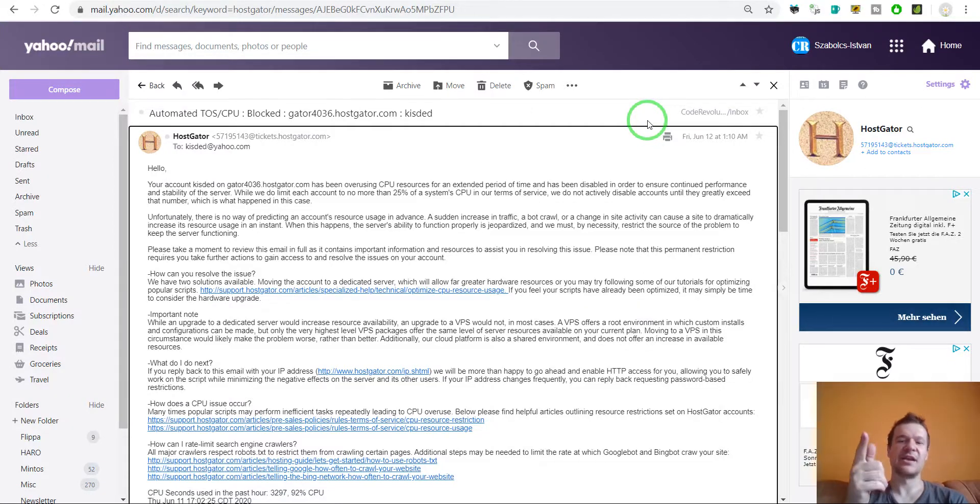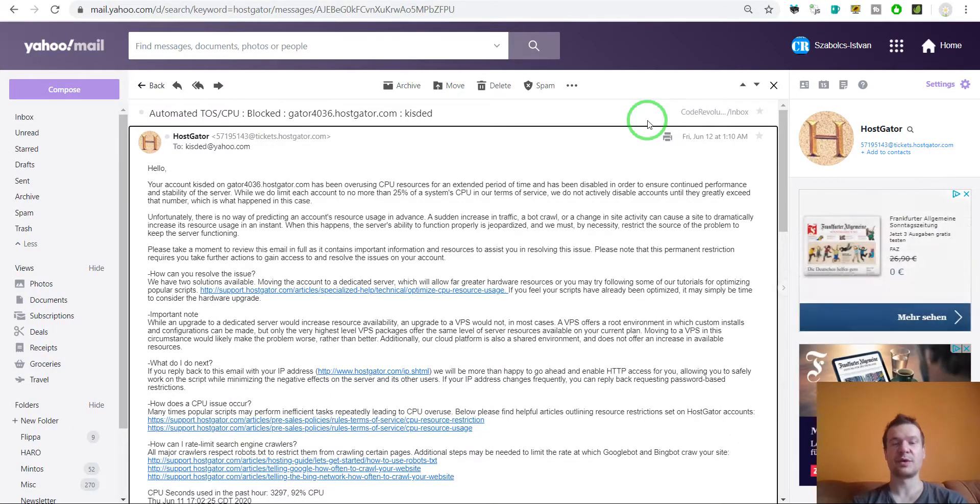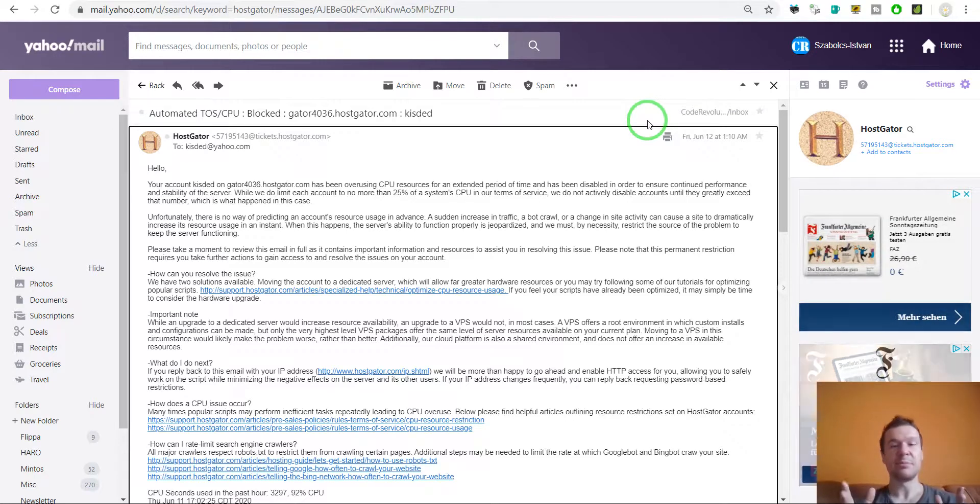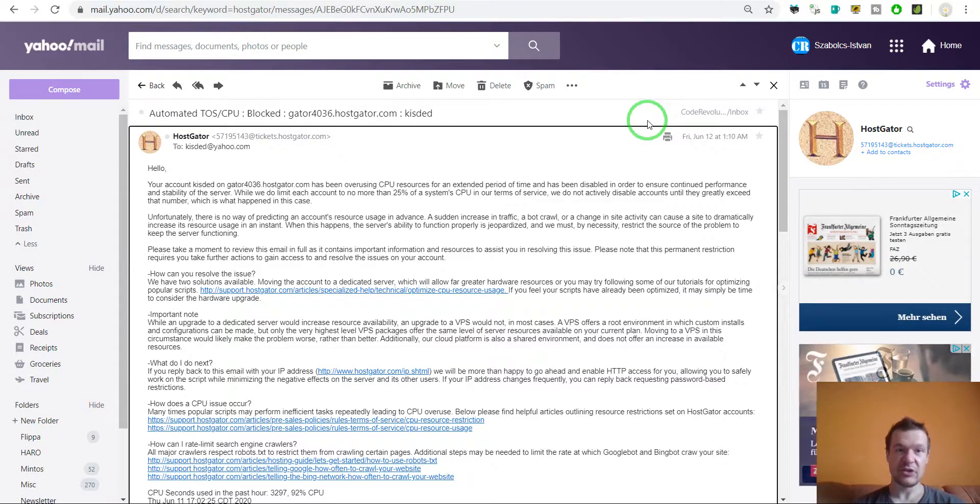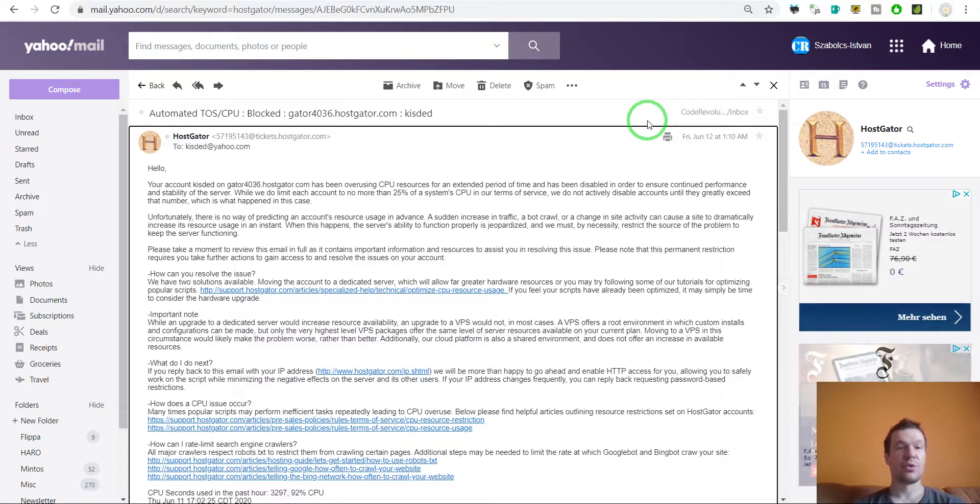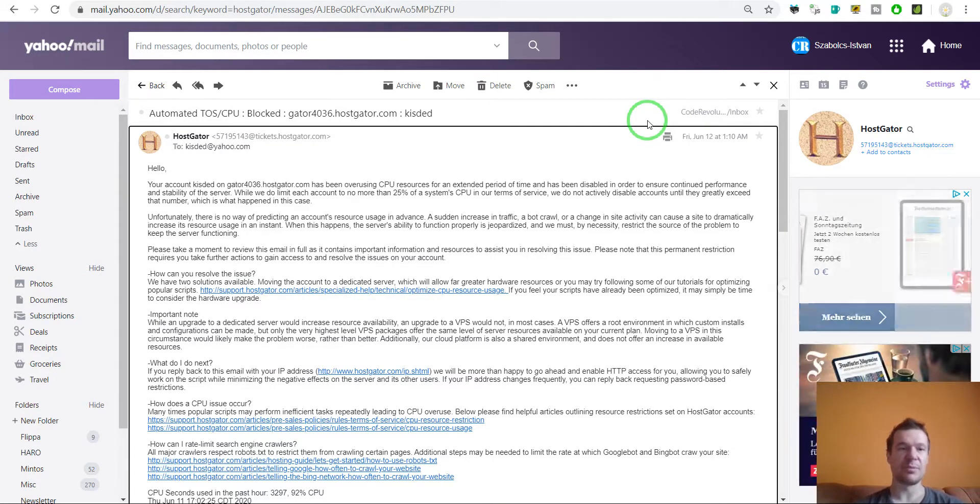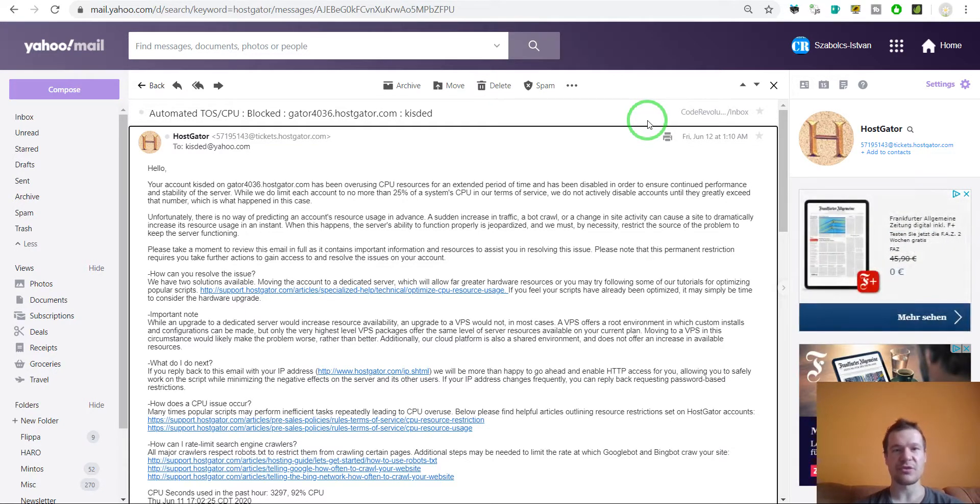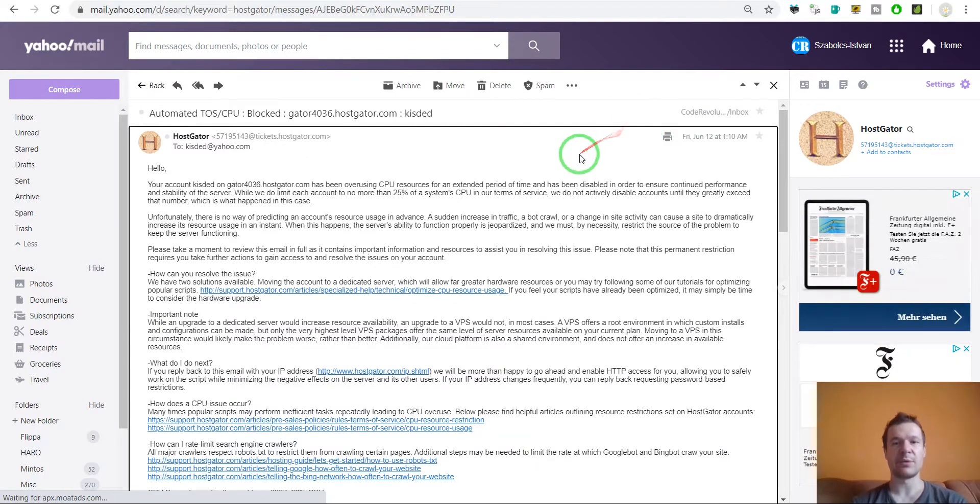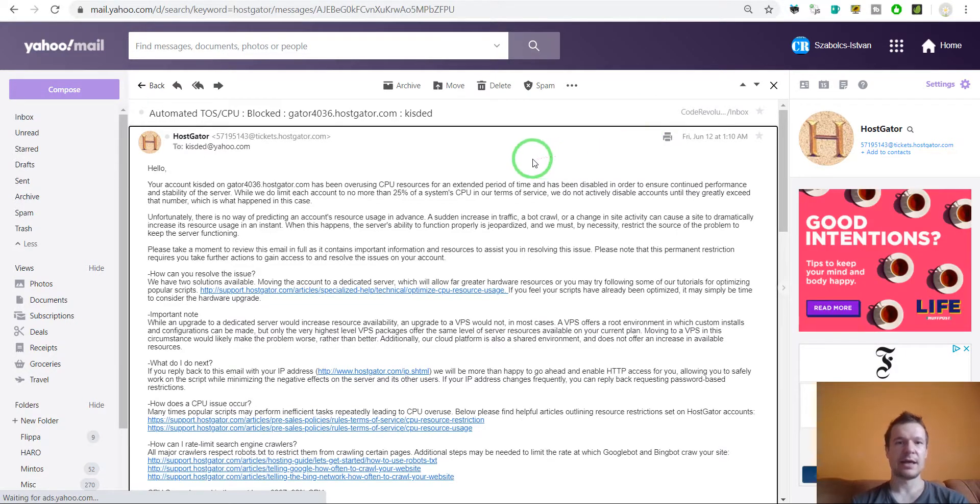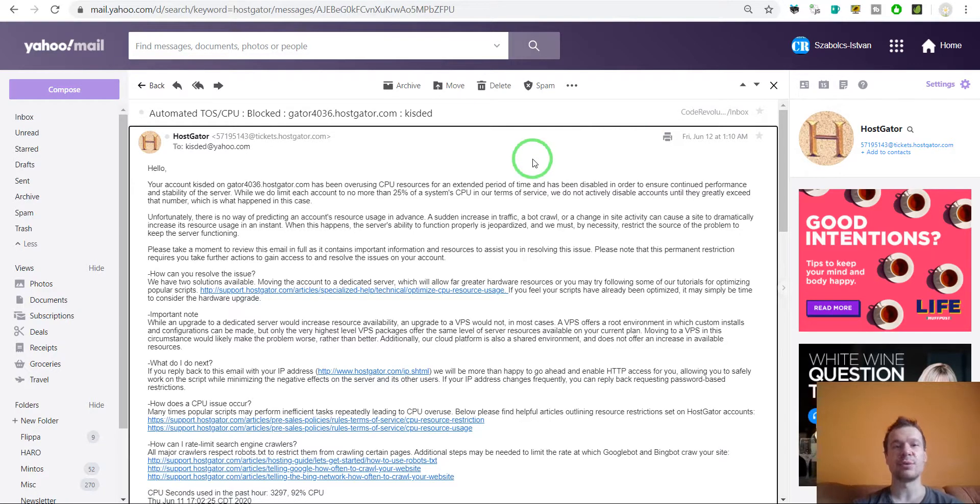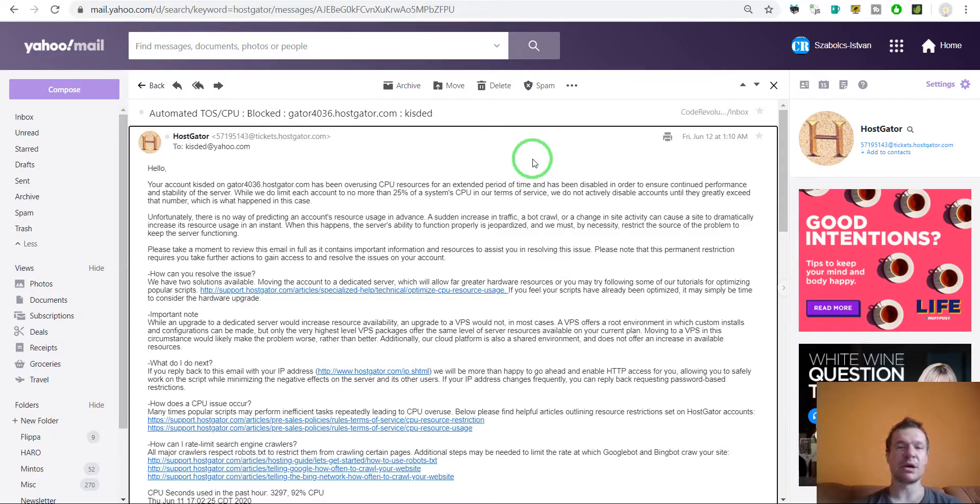Hey guys and welcome to a new video on this channel. I'm Sabi from CodeRevolution, so let me tell you about the latest issue I am confronted with. I got this email from HostGator. I have one of my websites on HostGator and until now, to be honest, I was not aware that they are limiting the amount of CPU usage on their shared plans.